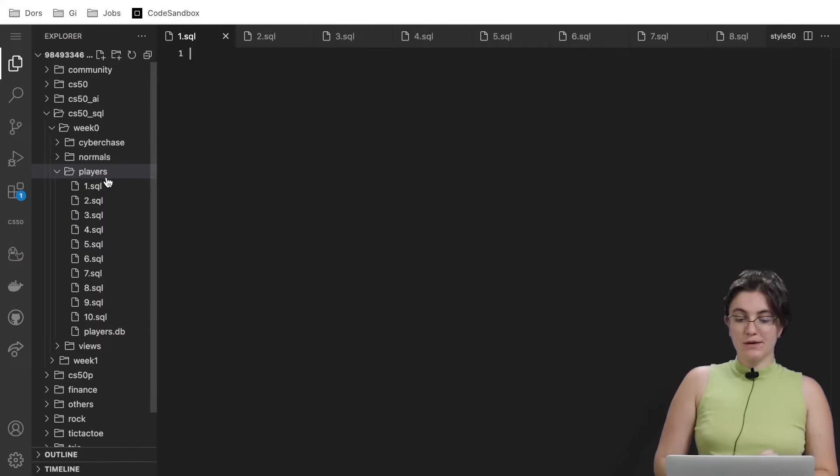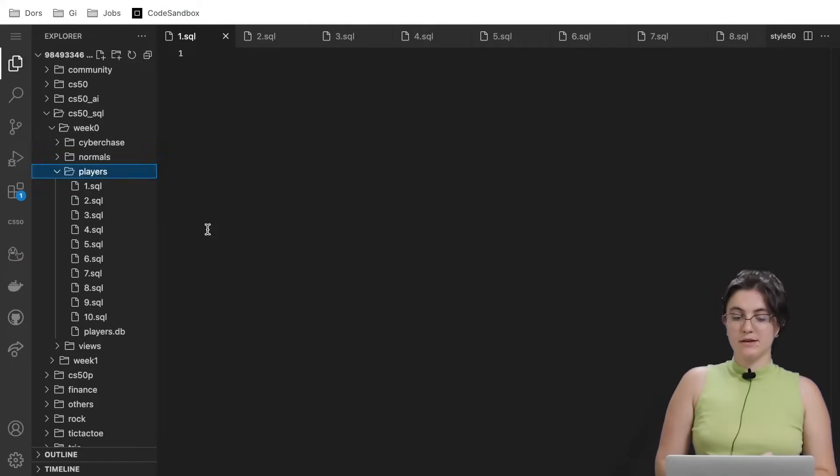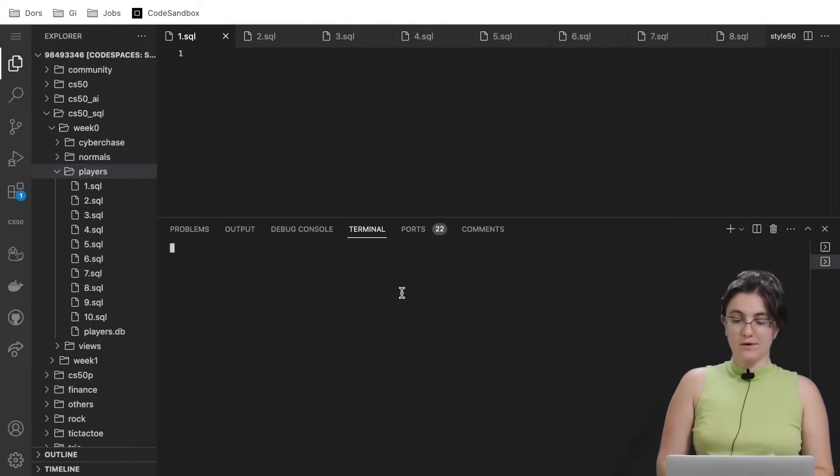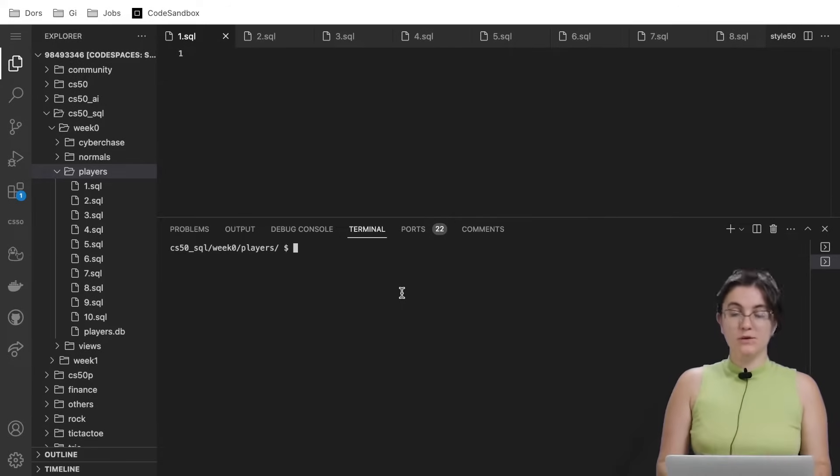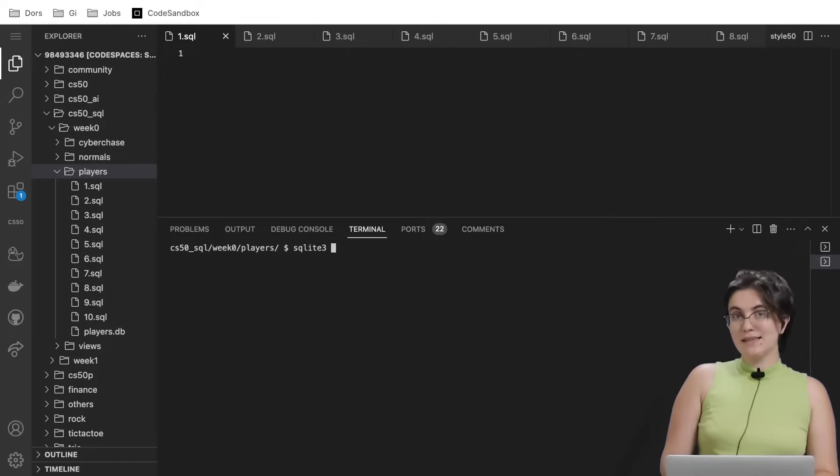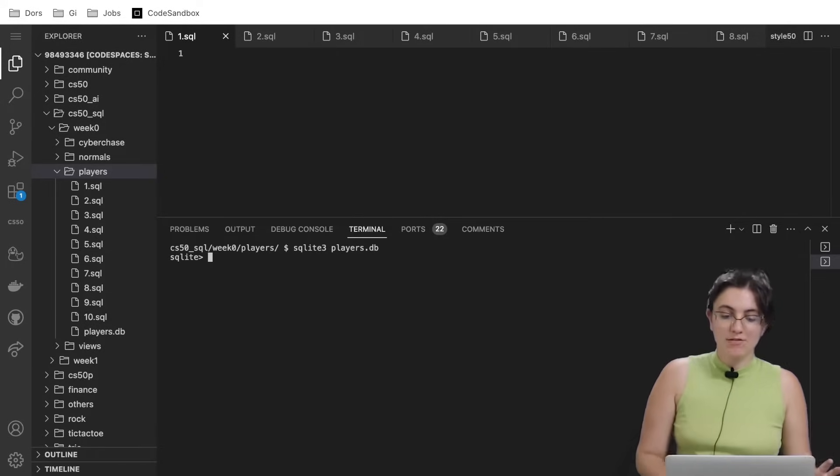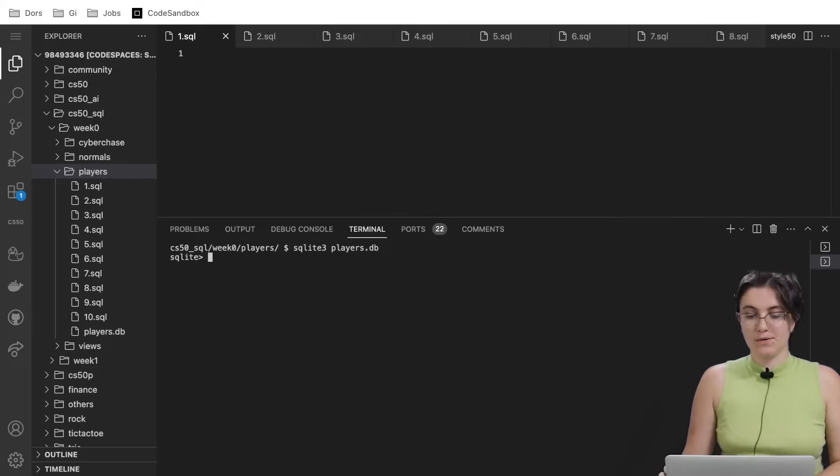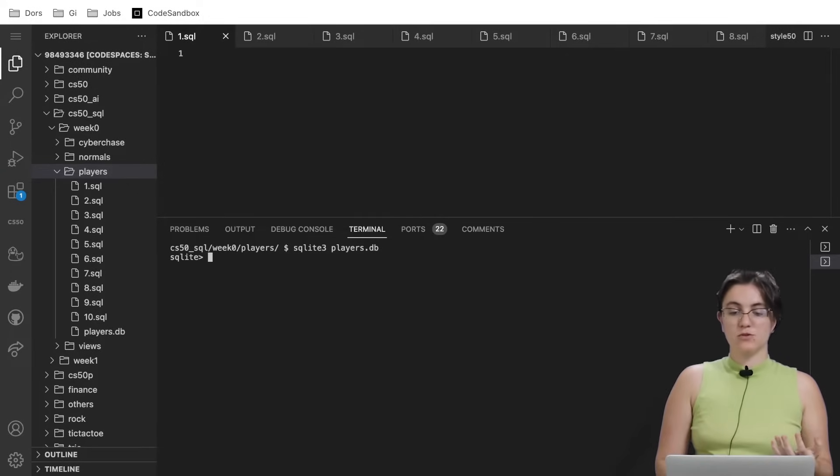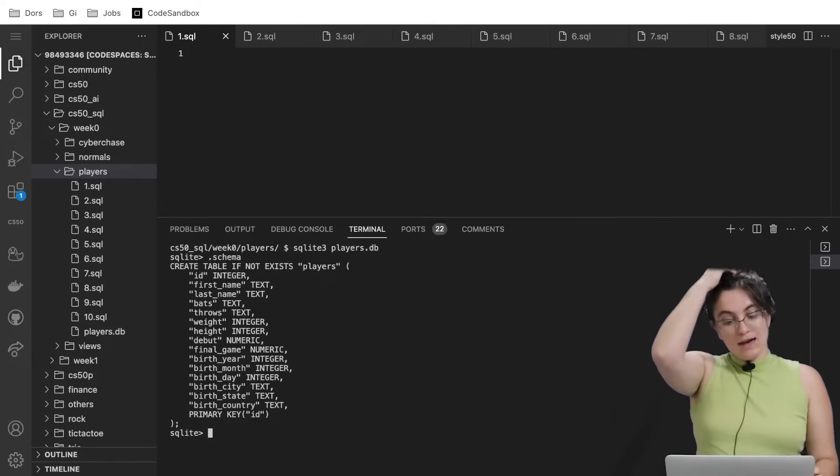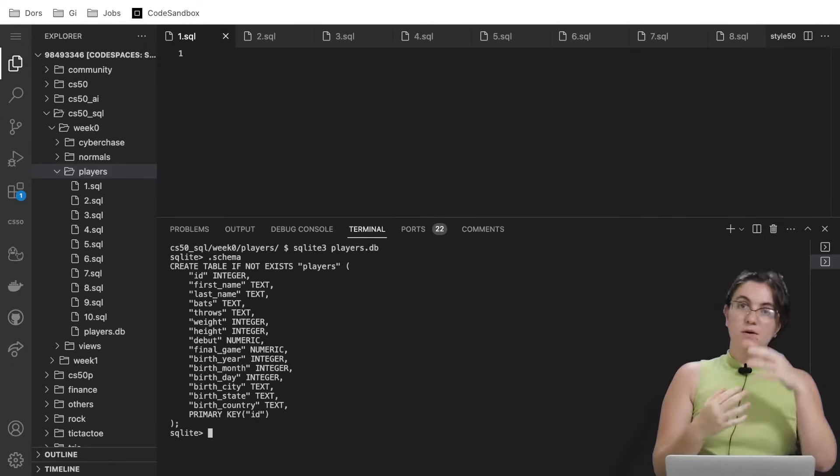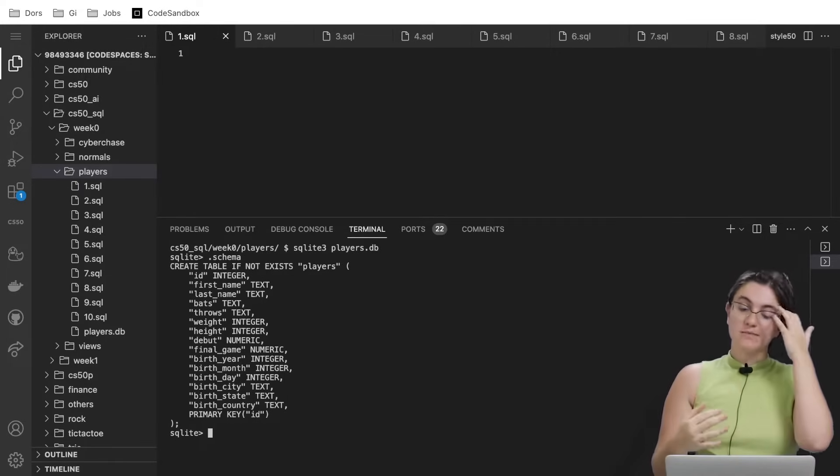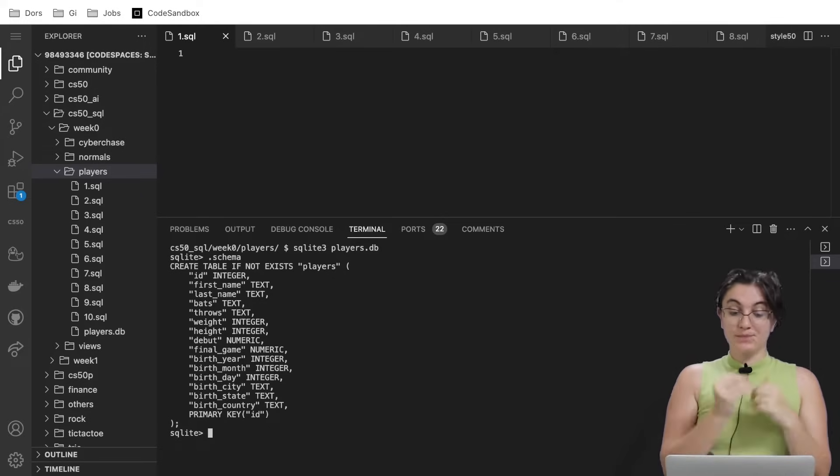In order to run your SQL query, you have to right click here, open an integrated terminal, and then it will open up the terminal for you. To start the SQL terminal, we have to do sqlite3 and the name of our database, players.db. Once we click enter, we have here our table. If you're not able to open up the database as I showed you in another tab, you can run .schema, and you will see how your table looks like. All the columns I just mentioned in here, and we can see the type of the columns.